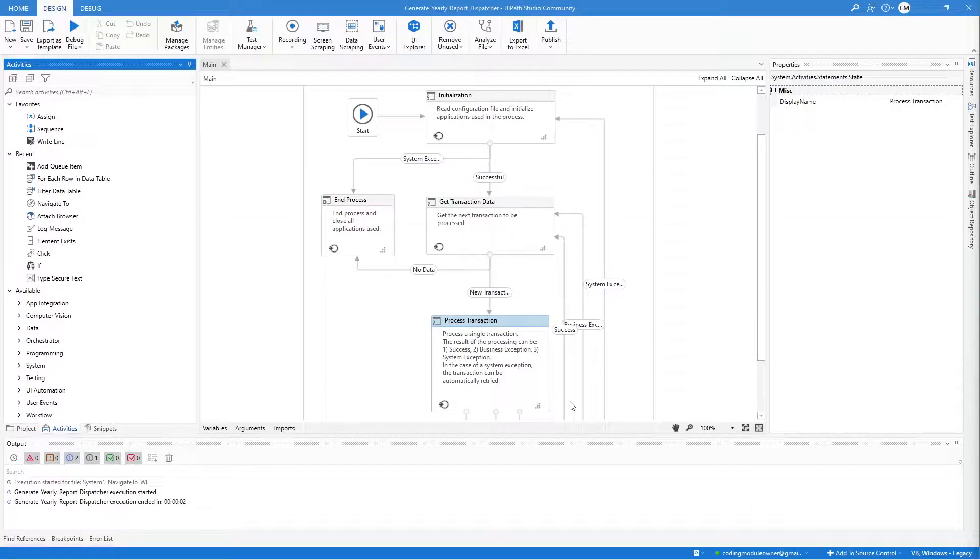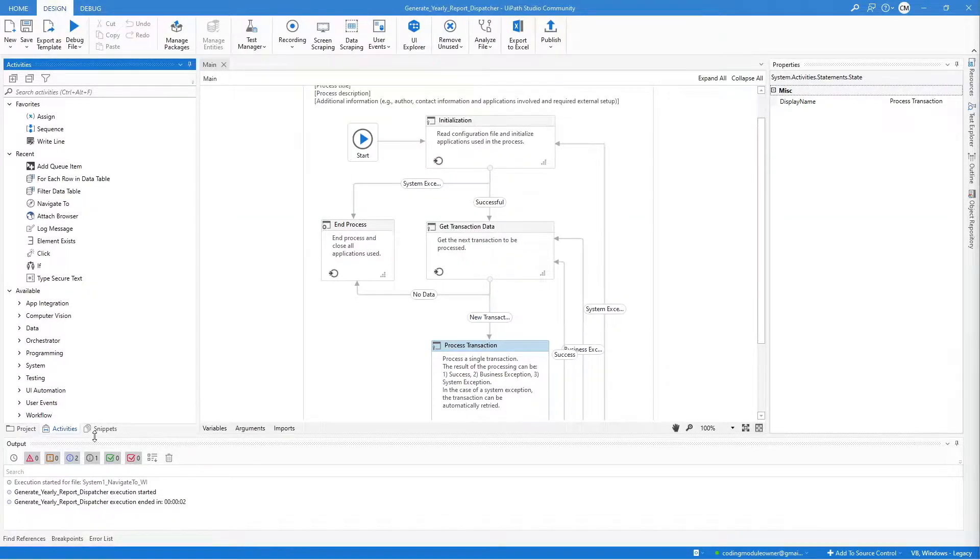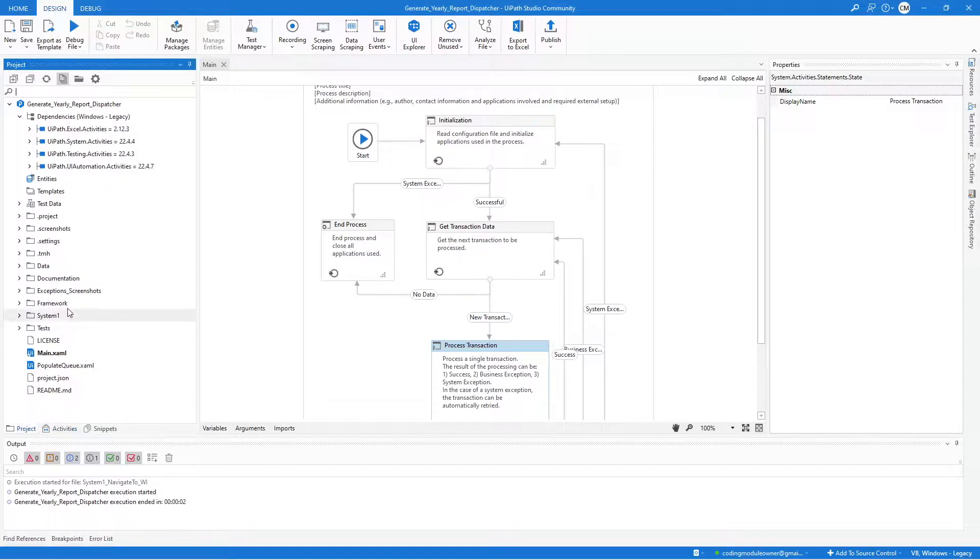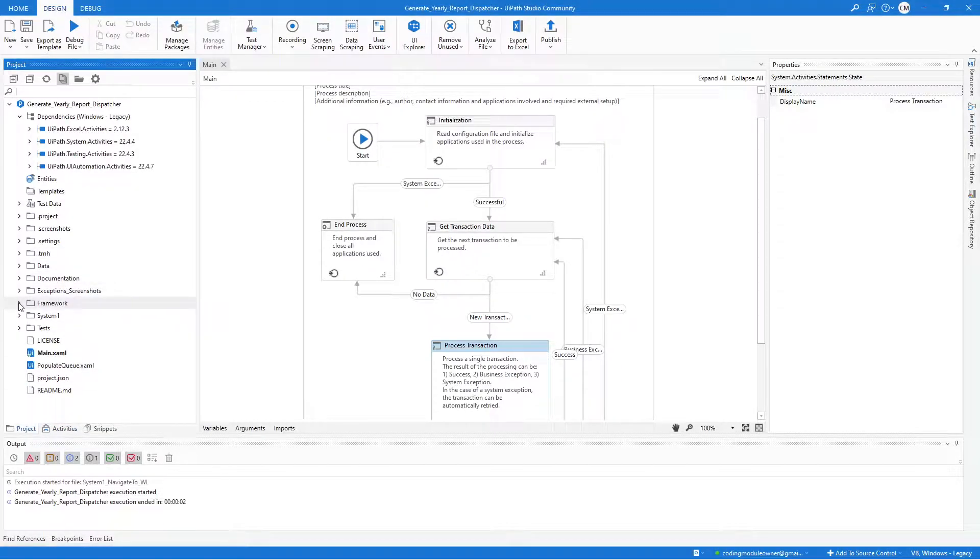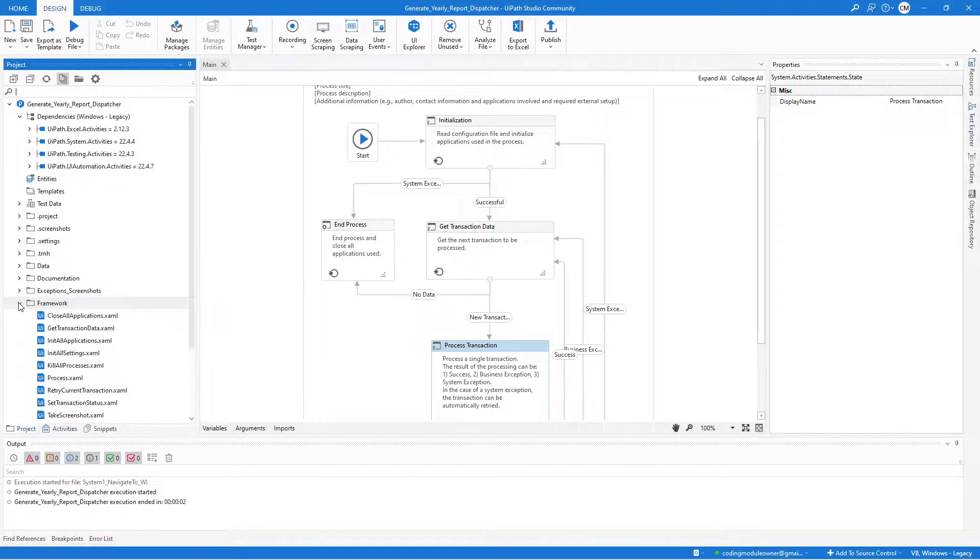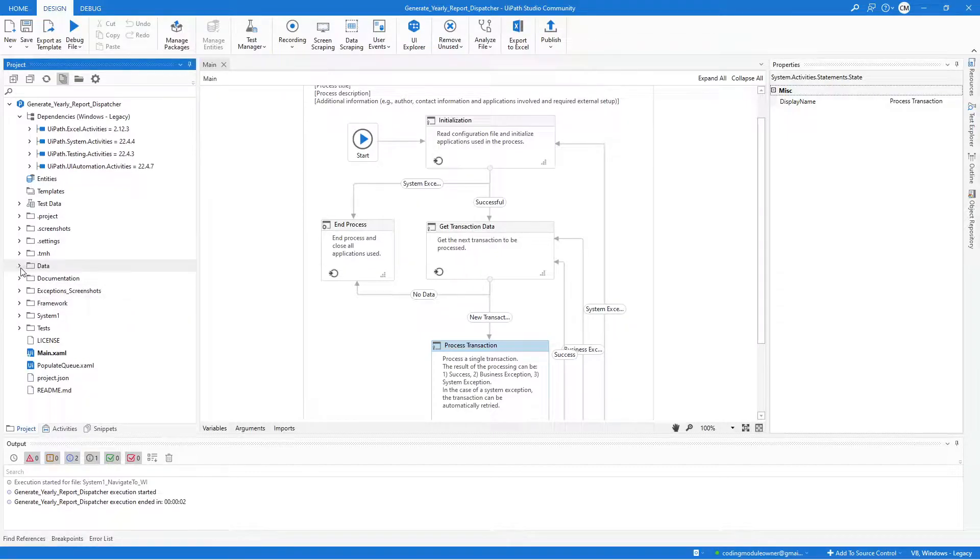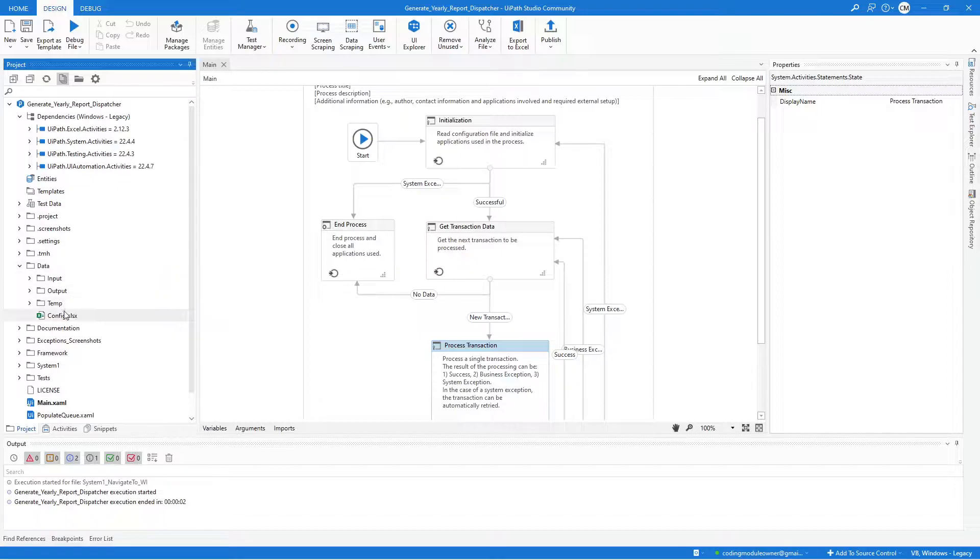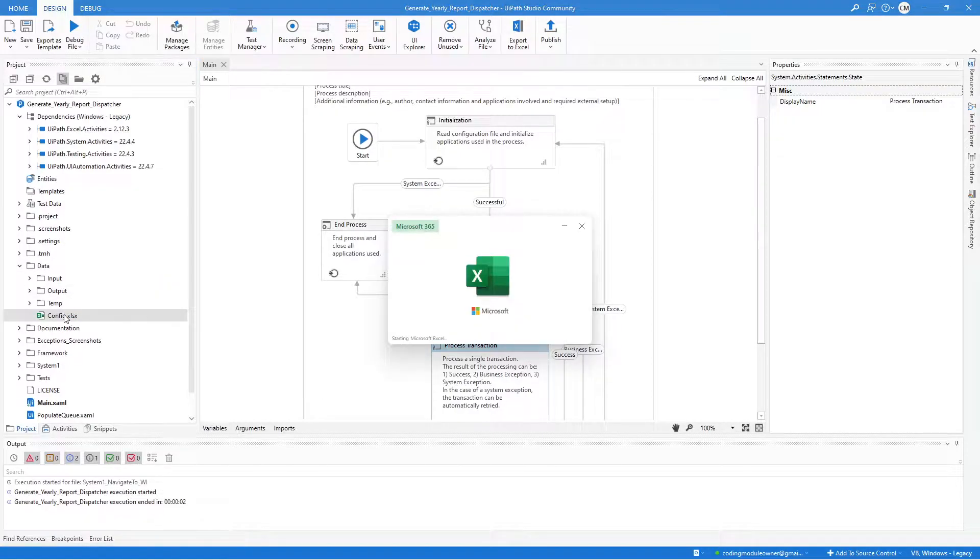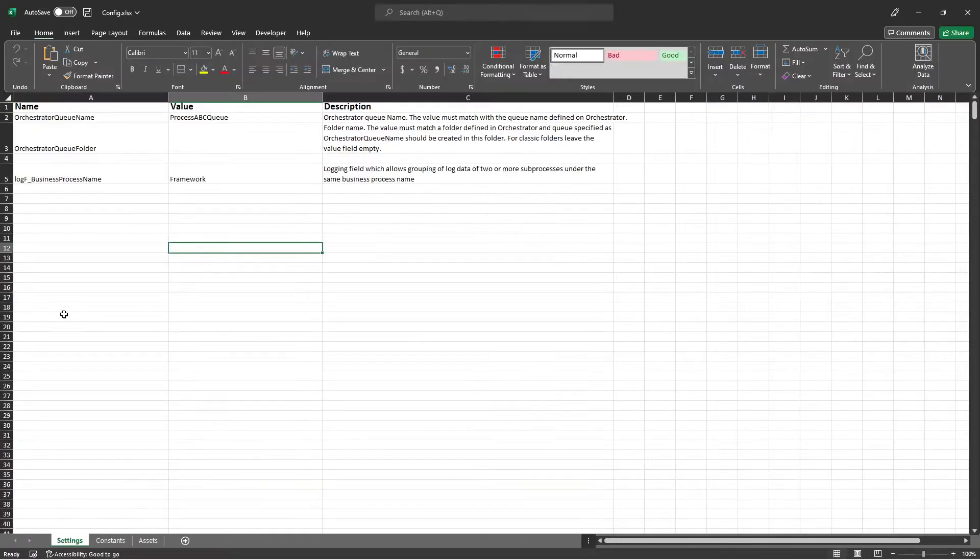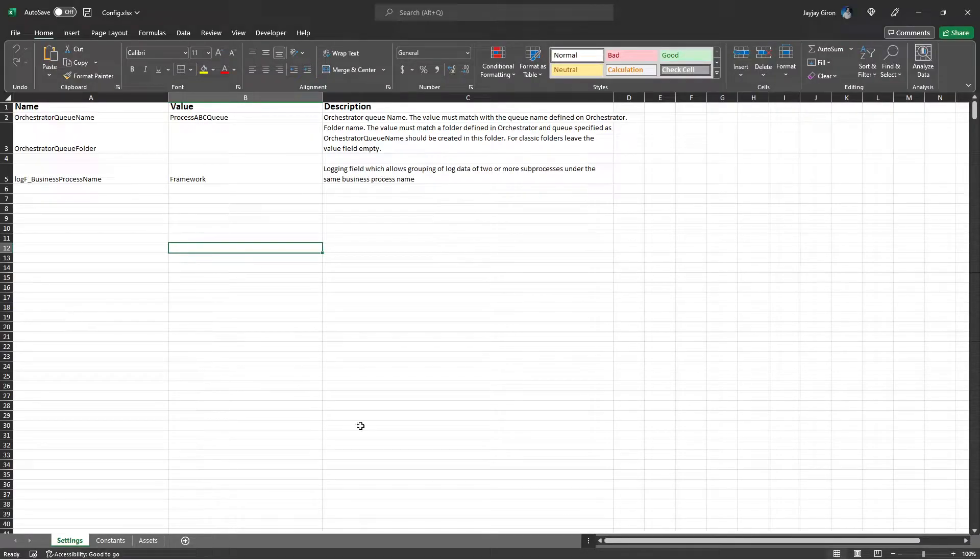In this video we will be editing the configuration file and also update the default workflow of the framework. Let's start with editing our configuration file, so go to the data folder and open the config.xlsx file.